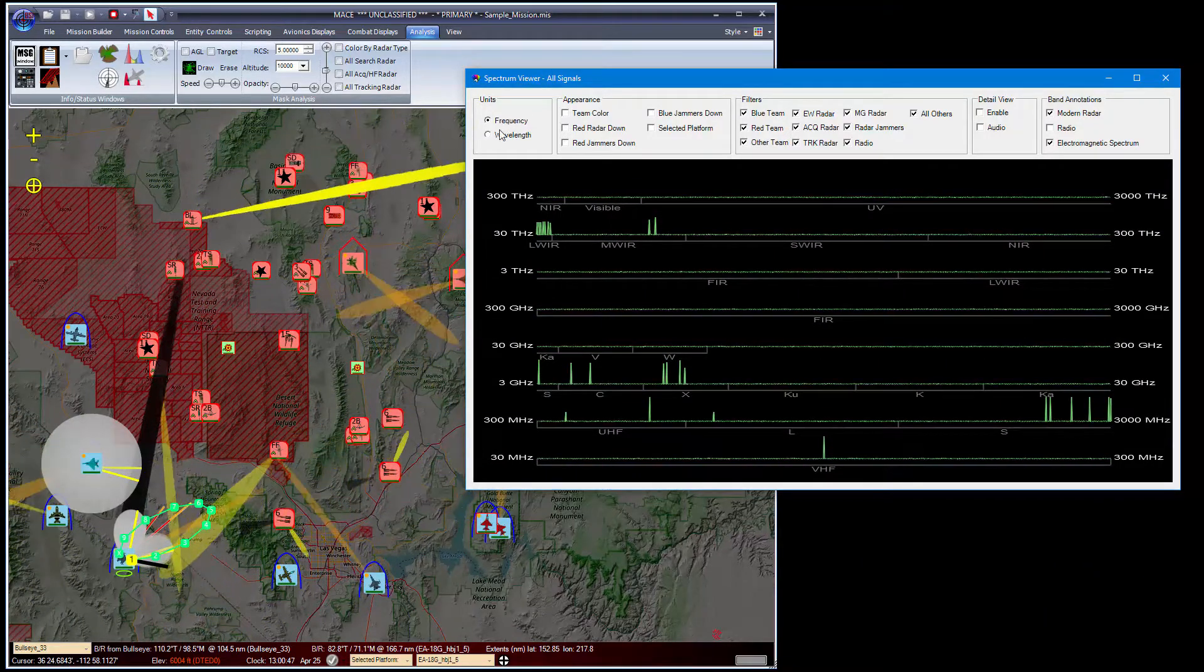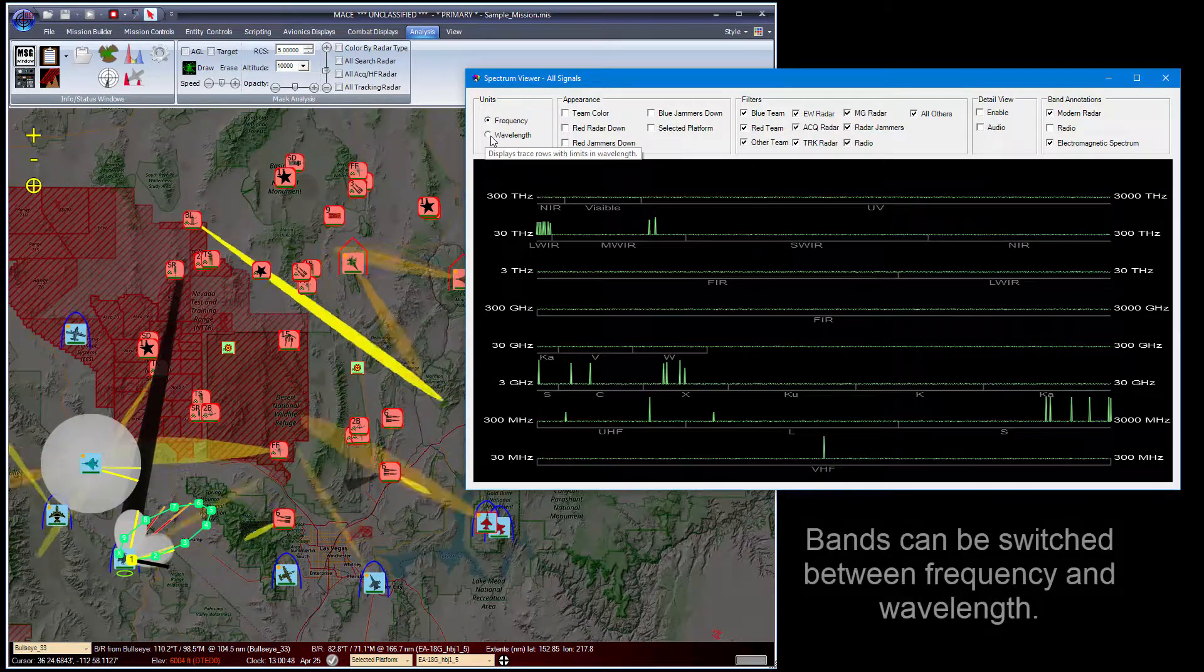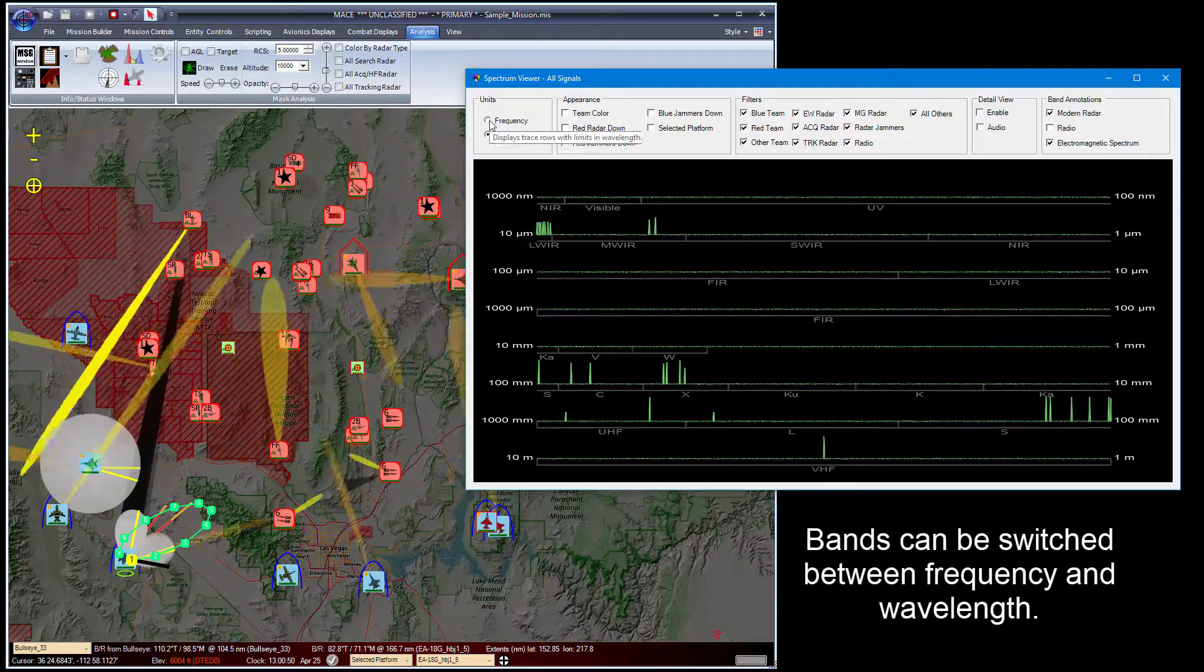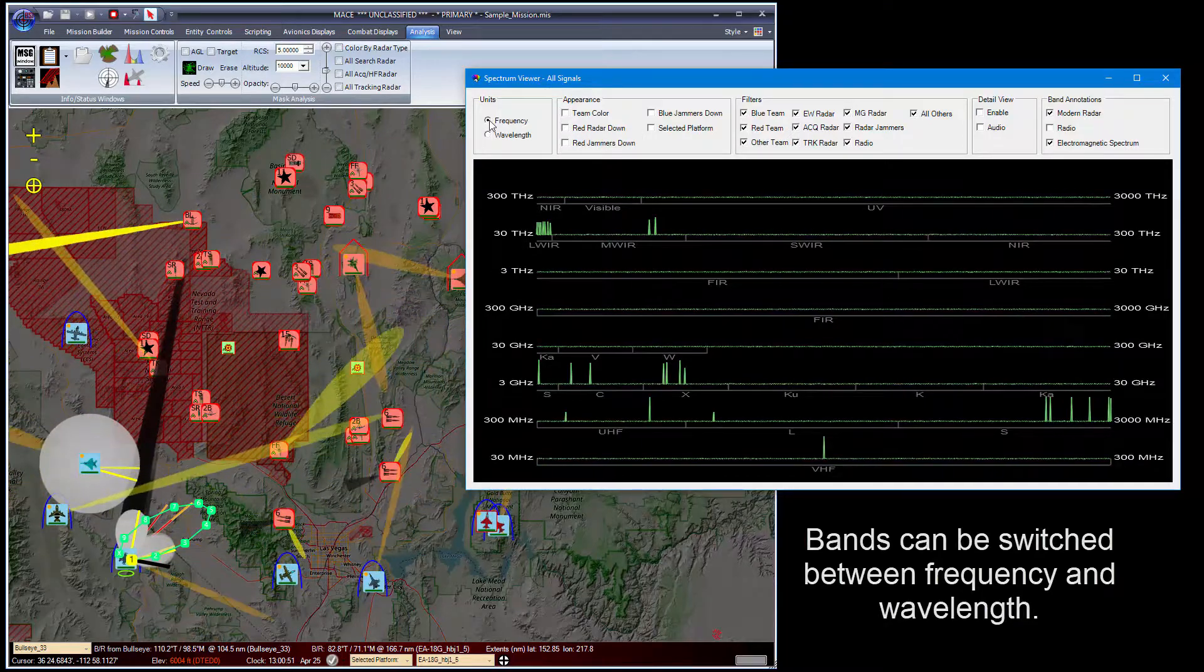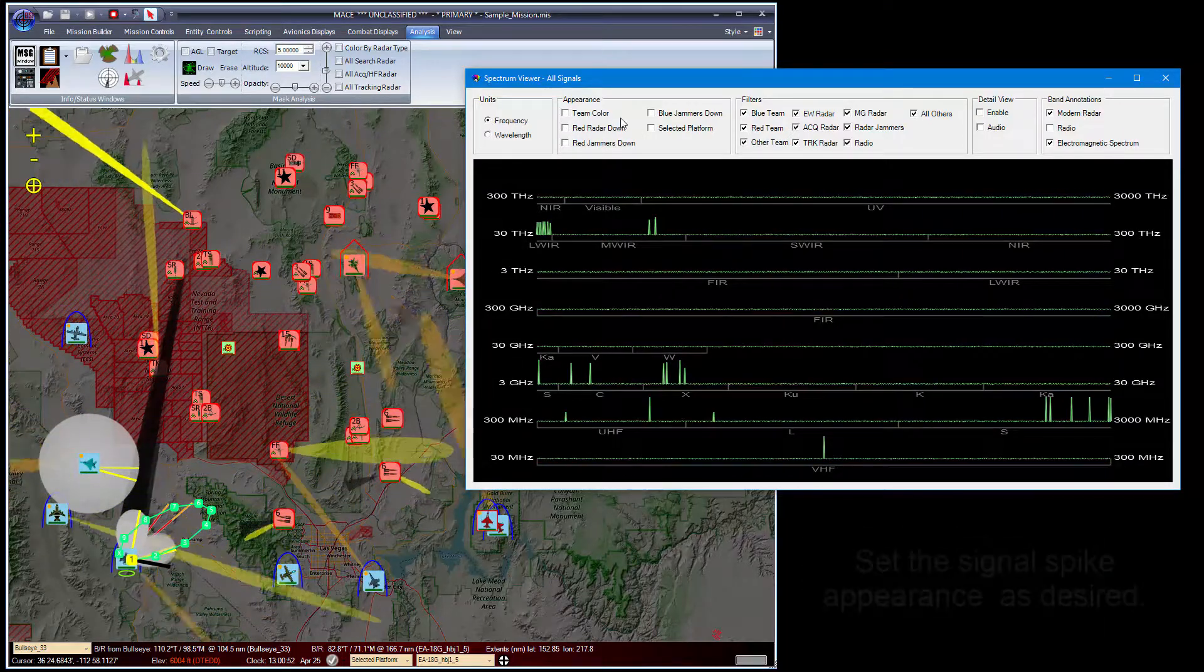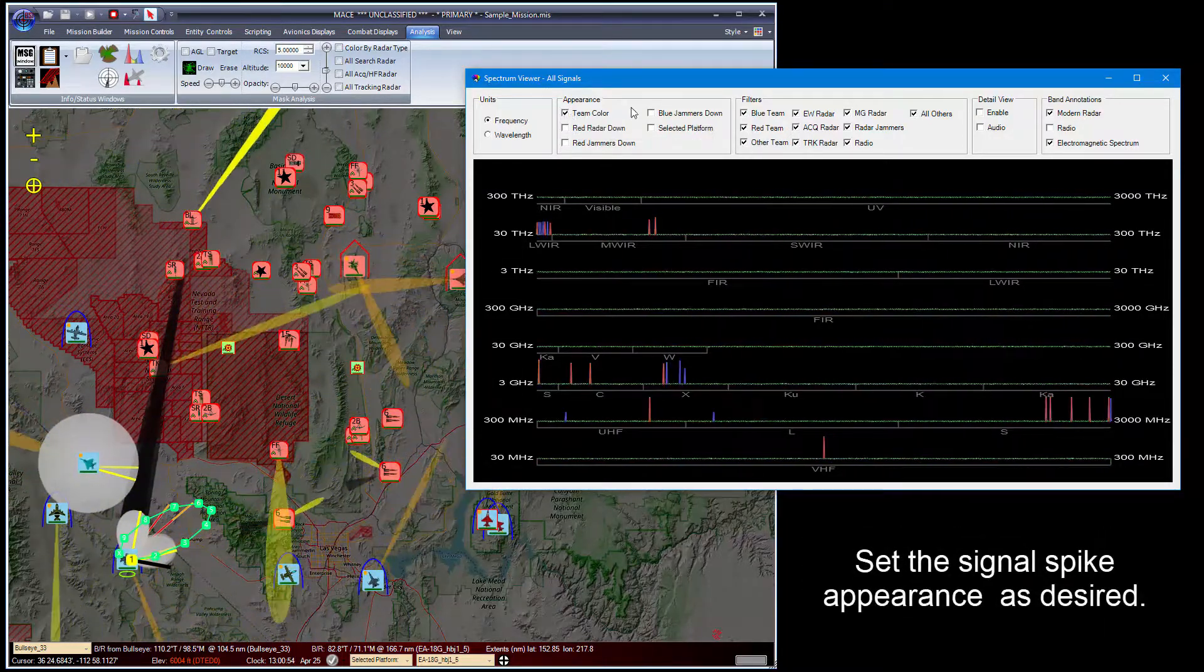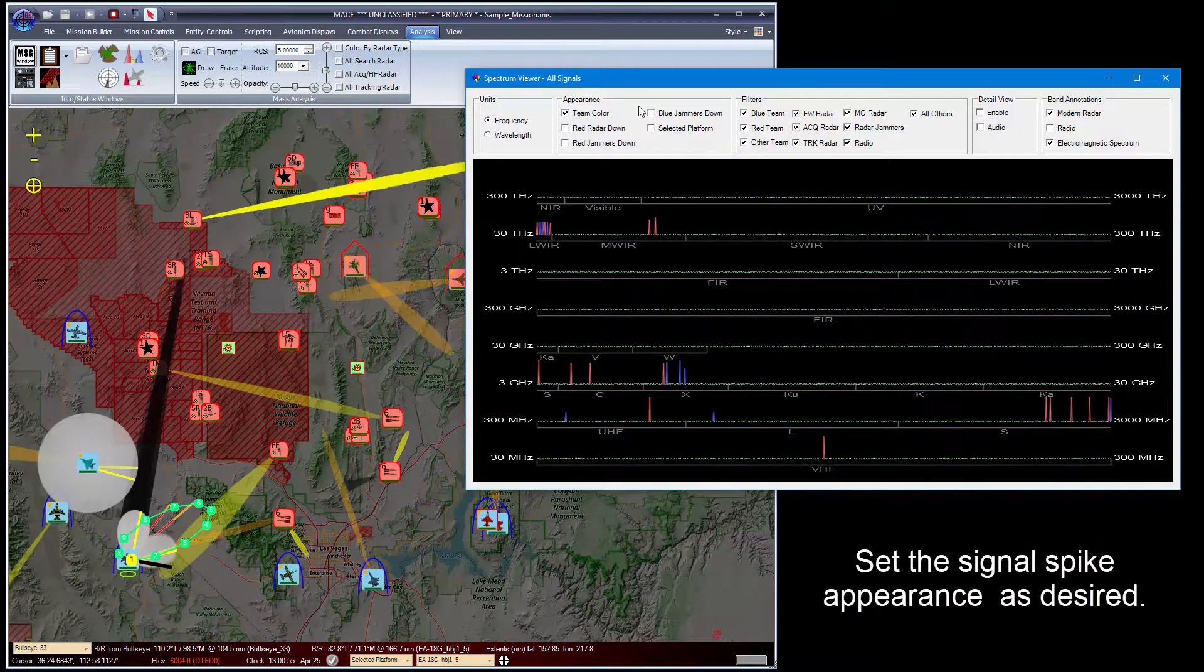In addition, you can see the bands as wavelength or frequency, and you can see the individual spikes in team color.